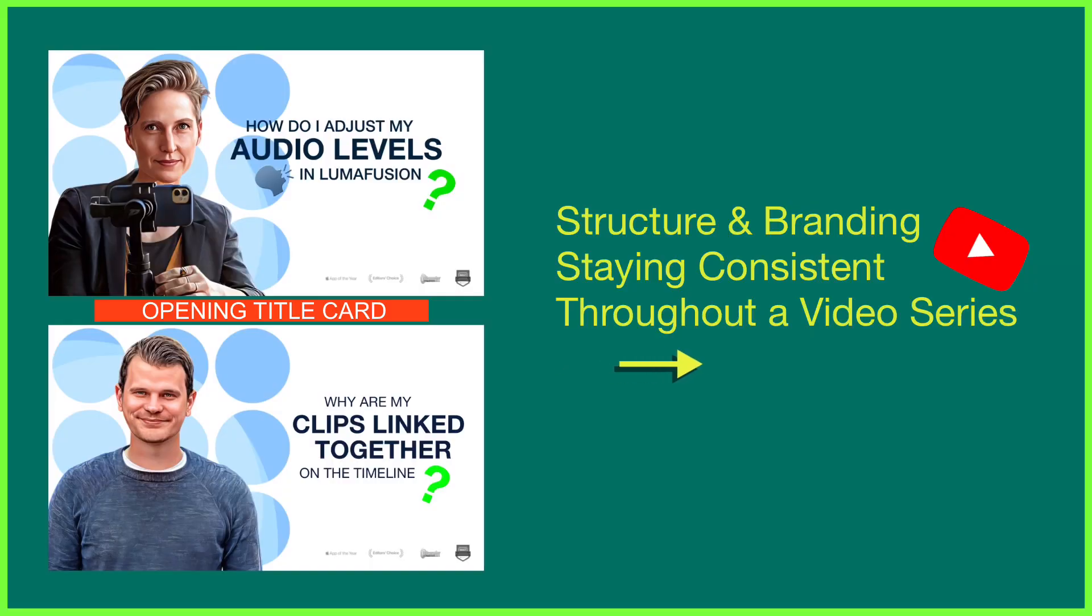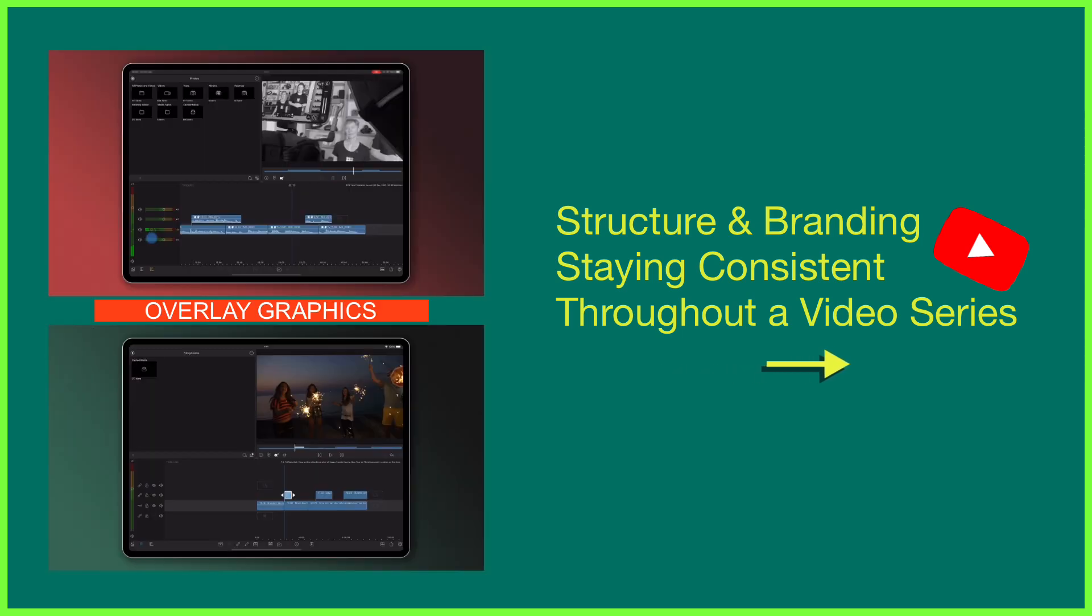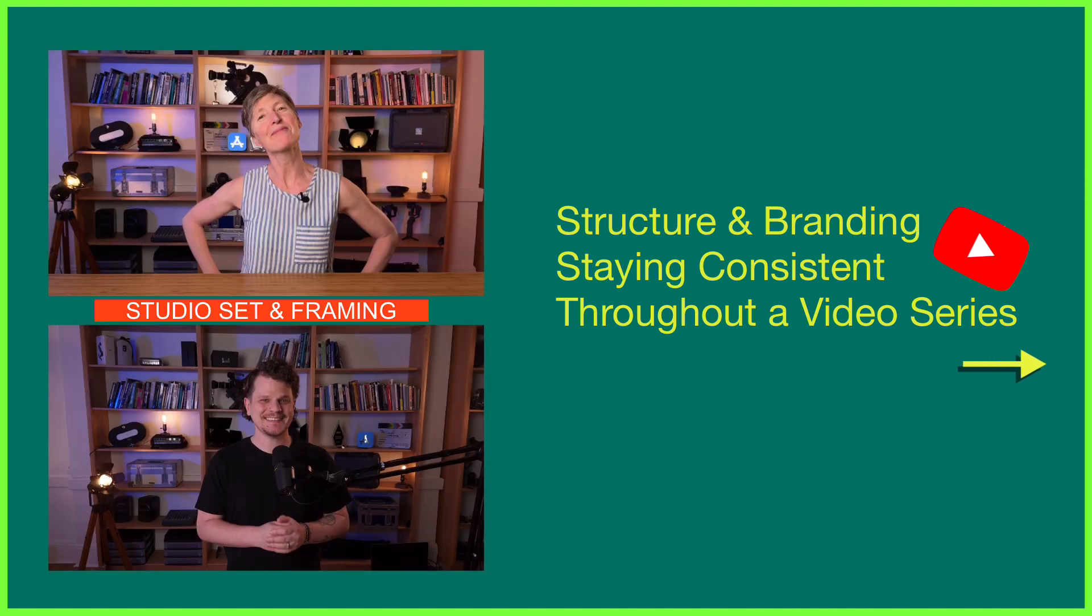This keeps your content recognizable to your audience and can even enable you as an editor to create more content because you're not starting from scratch every time you edit. And that's where timeline templates come in.